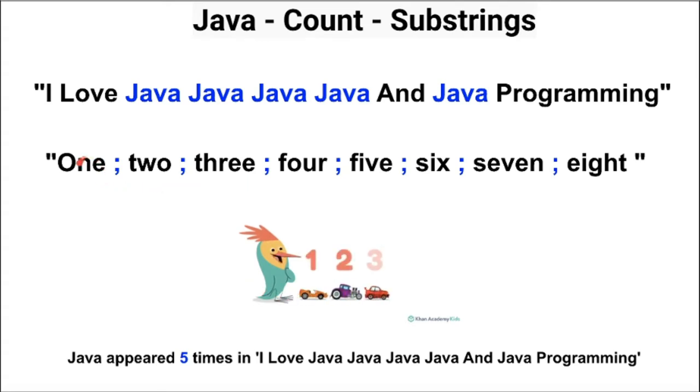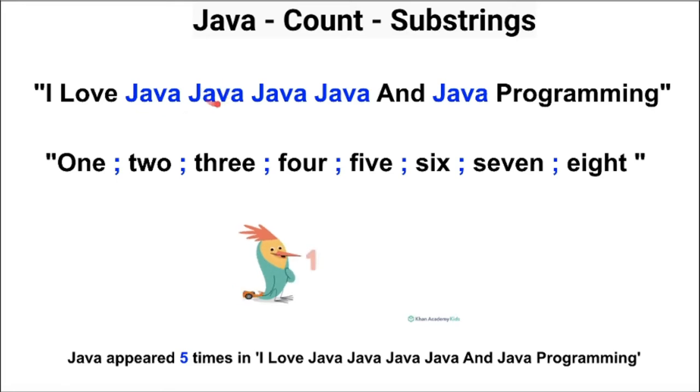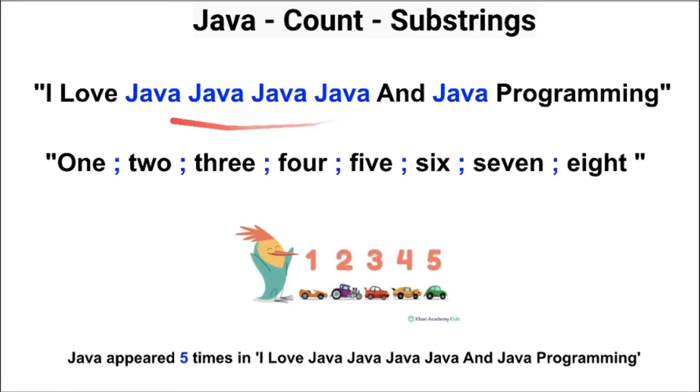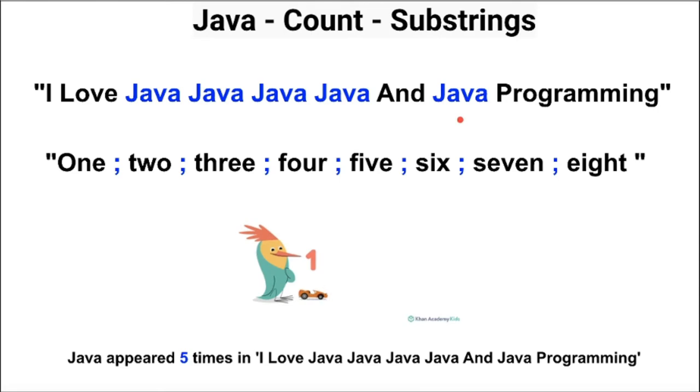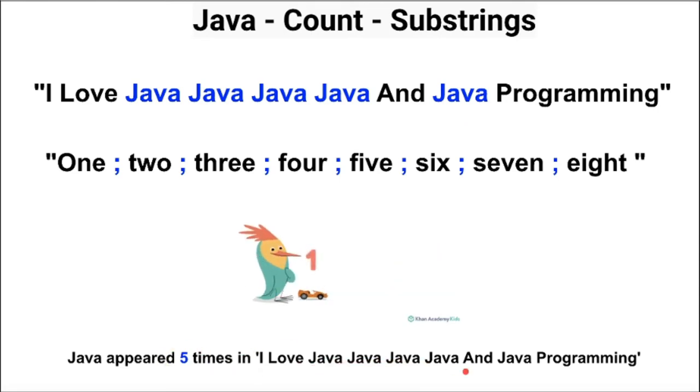I'll be getting one, two, three. Similarly, I'm going to consider the string Java as a delimiter. Then I'll be getting the number of Java strings in the entire string. And finally we'll be getting this result.